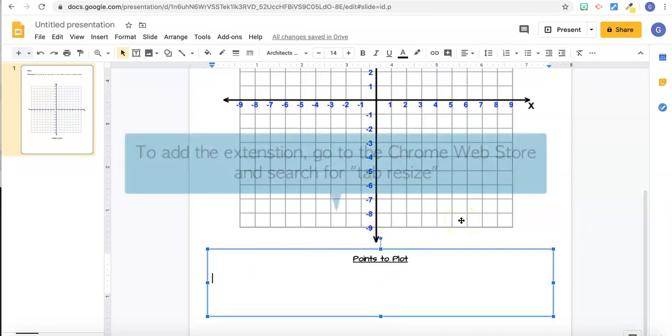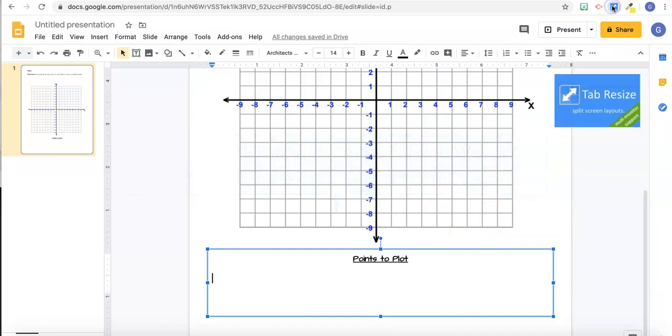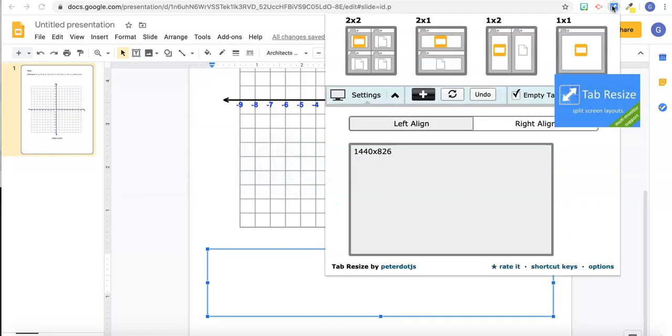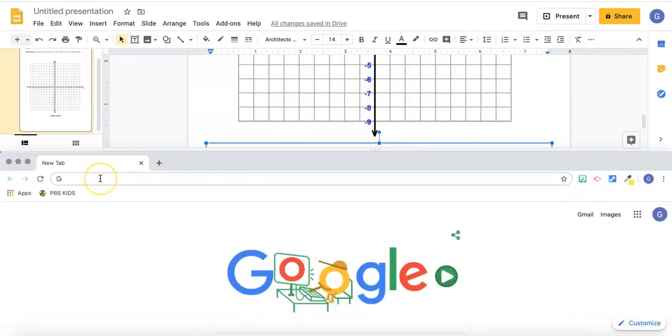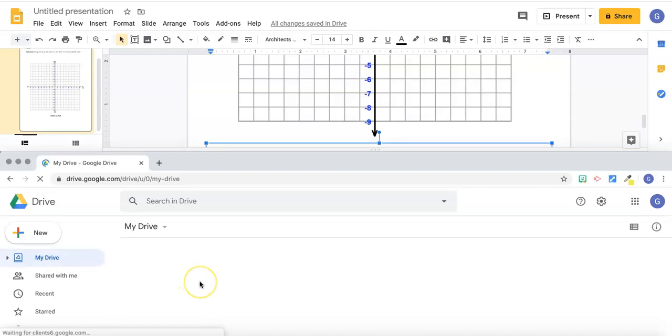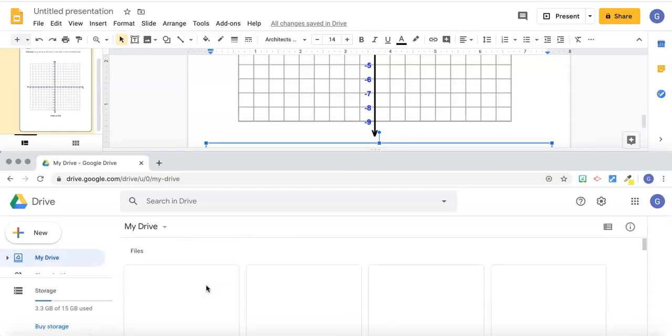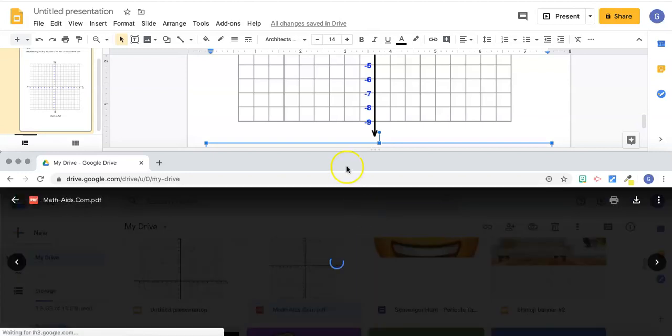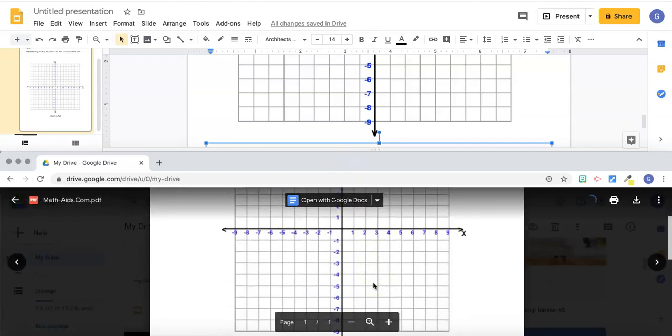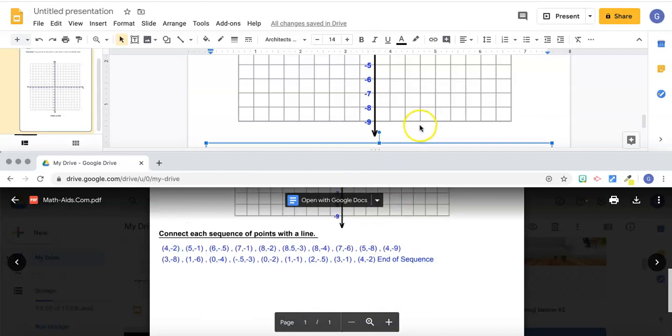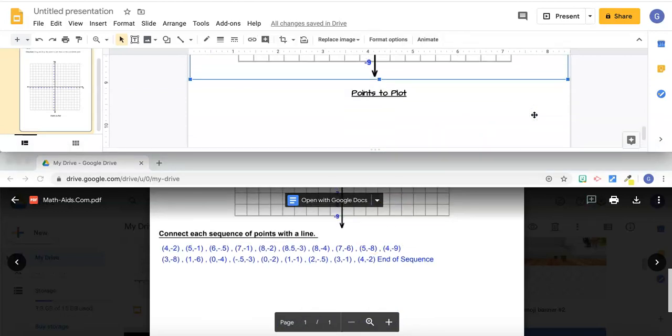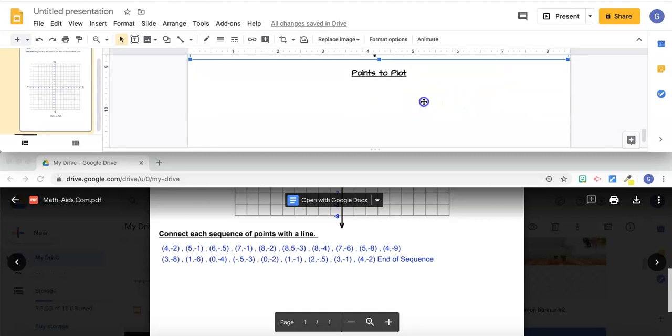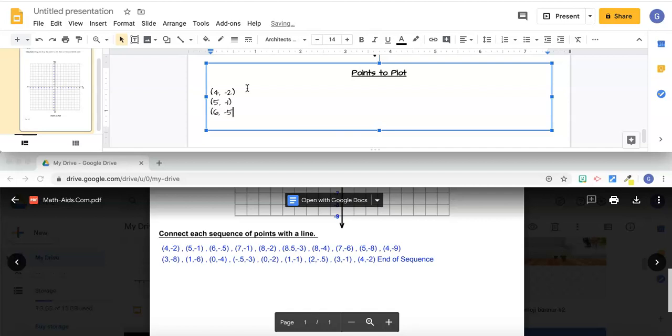And now I want to put my points in. So I'm going to use the points from that worksheet, but I want to type them out. So I'm going to use an extension that I have called tab resize, and I'm going to pick two by one. And now I'm going to go to my drive and open that worksheet back up so I can see everything at once. Make sure you don't open the slide presentation, because they look very similar, but we're already in the slide presentation. Now I can see my points I want to plot, and I go back up to my worksheet. I'm just going to type in a few of these. I'm not going to type them all in, that would take too long.